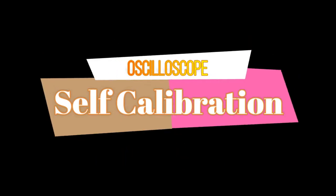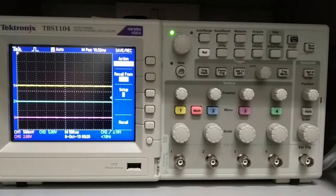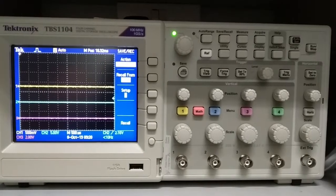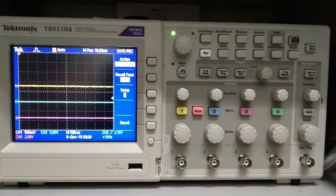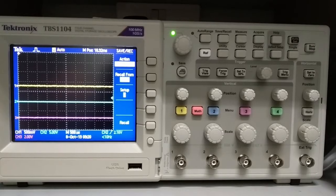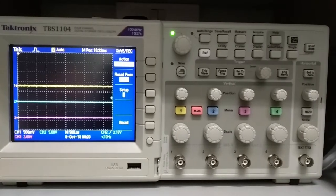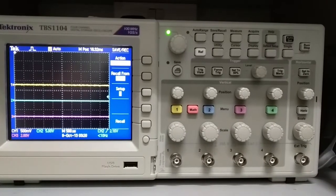The self-calibration routine lets you optimize the oscilloscope signal path for maximum measurement accuracy.